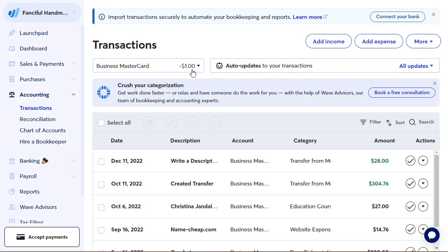I owed $27 and I paid $28, so I have a dollar credit on my credit card. The first thing we want to do is enter our credit card charges. I'm going to enter actual charges on my credit card, and then I will show you how to reconcile them.